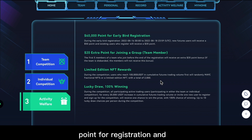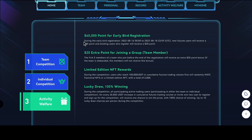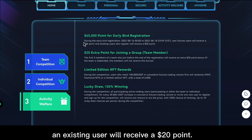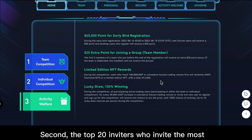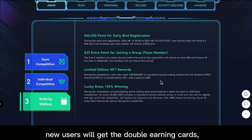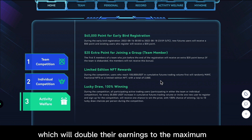And existing users will receive a $20 points reward. Second, the top 20 inviters who invite the most new users will get double earning cards, which will double their earnings up to a maximum of $1,000.